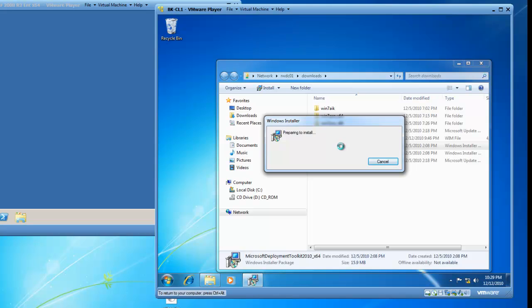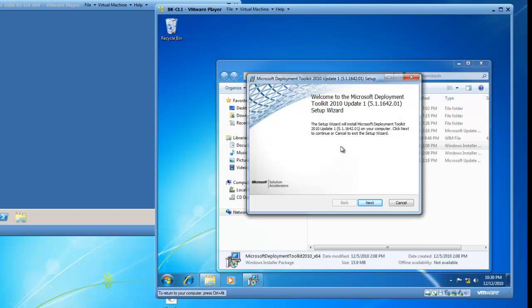We go into a Preparing to Install mode, which may take a little time because I'm installing from a network location. Once the wizard appears, welcome to the Microsoft Deployment Toolkit 2010 update. Go ahead and click on Next.